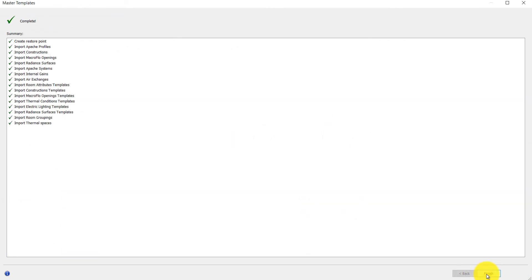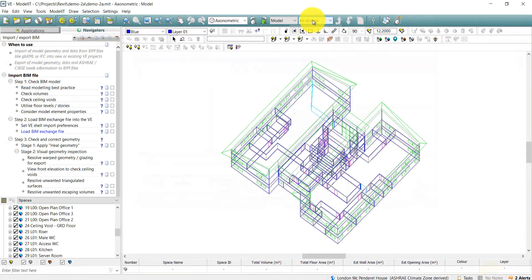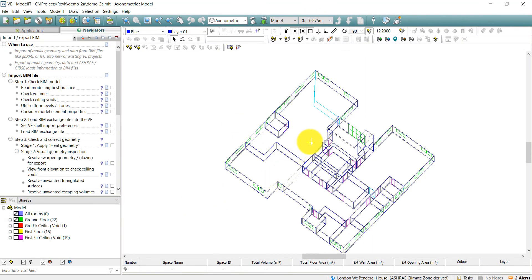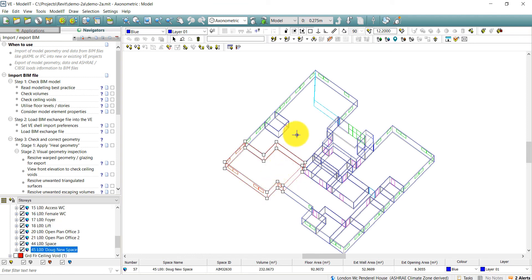We return to the VE project, where we can see that the modified geometry has now been imported. The rest of the model is unaffected by this update to the floor plan.